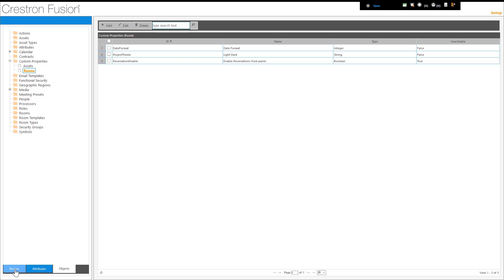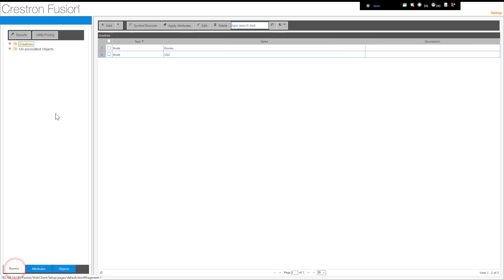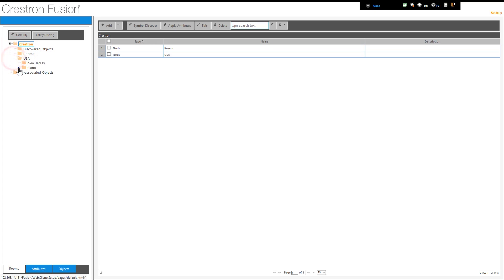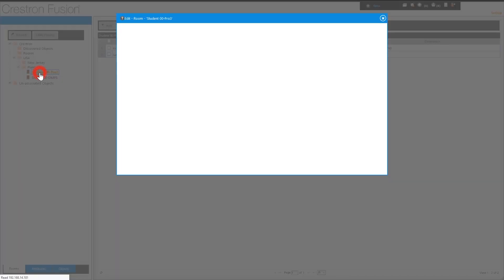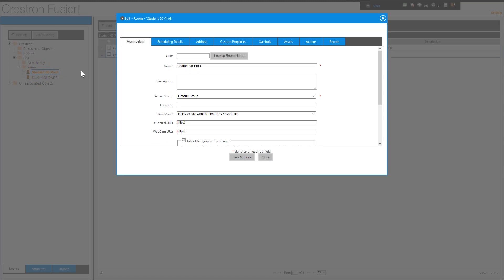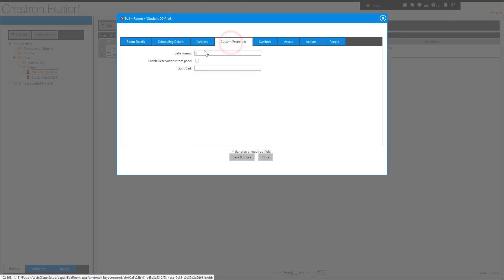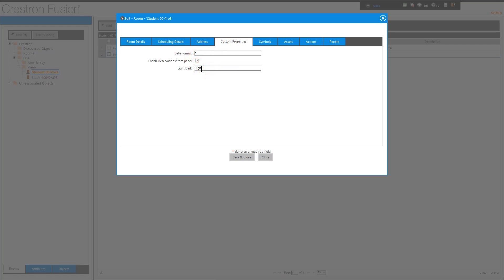Now we will apply these settings to our scheduling panel. In the left column, we will return to the Rooms tab and open the folders to expose our room. Double-clicking on the room name opens the configuration for the room. We'll select the Custom Properties tab and enter valid values based on the tables in the Operations Guide. The server will send the update to the panel when the window is saved and closed.